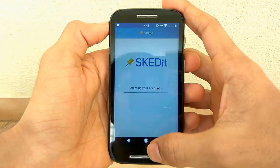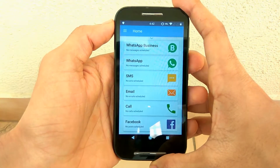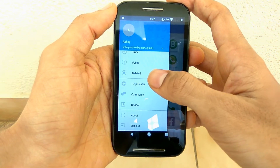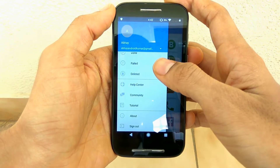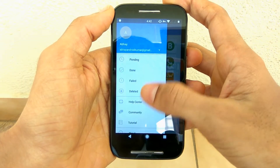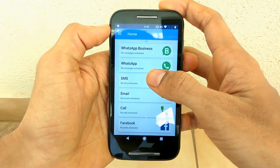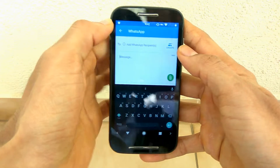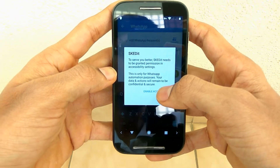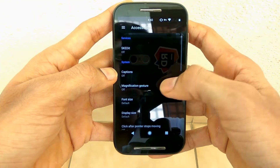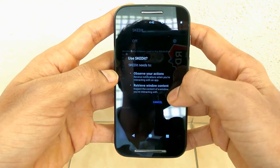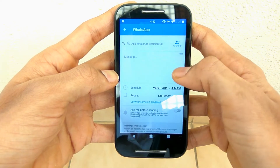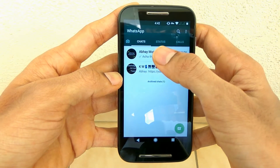Then this screen will appear — click on WhatsApp and click on done. Once you've done that, go to the home screen where you can schedule messages. There is a hamburger menu which I'll explain later. To set a WhatsApp schedule, you can click on enable accessibility. If you don't enable accessibility, you can't use this application. Just turn on the SKEDit accessibility option and come back to the app.